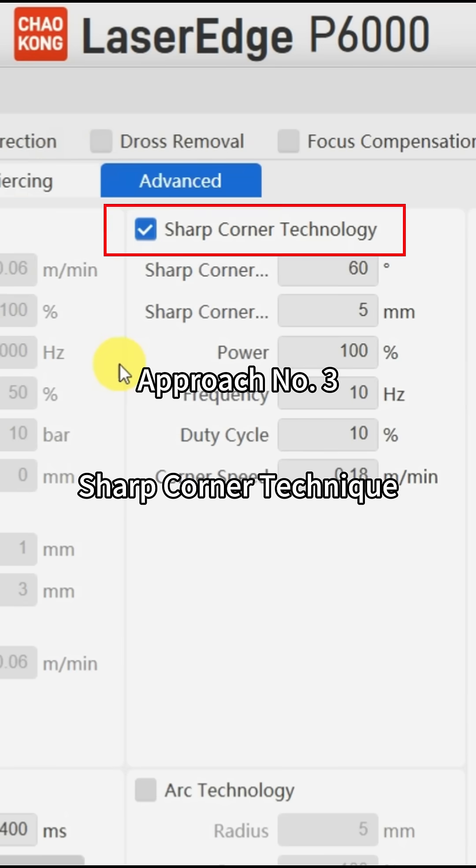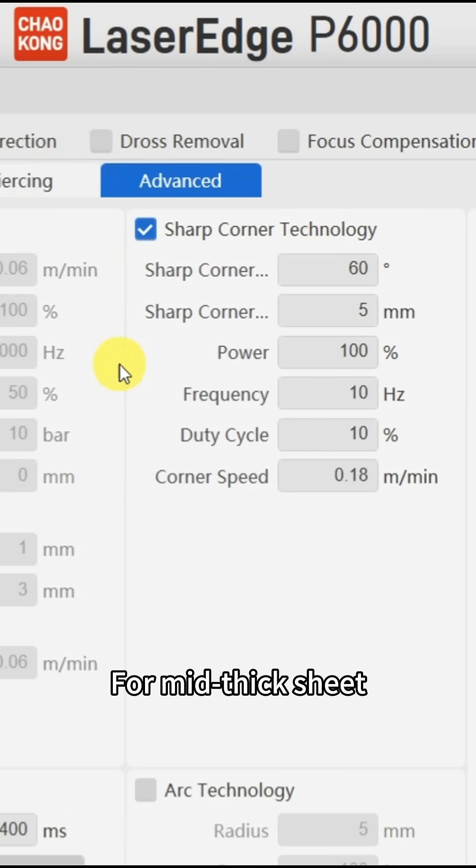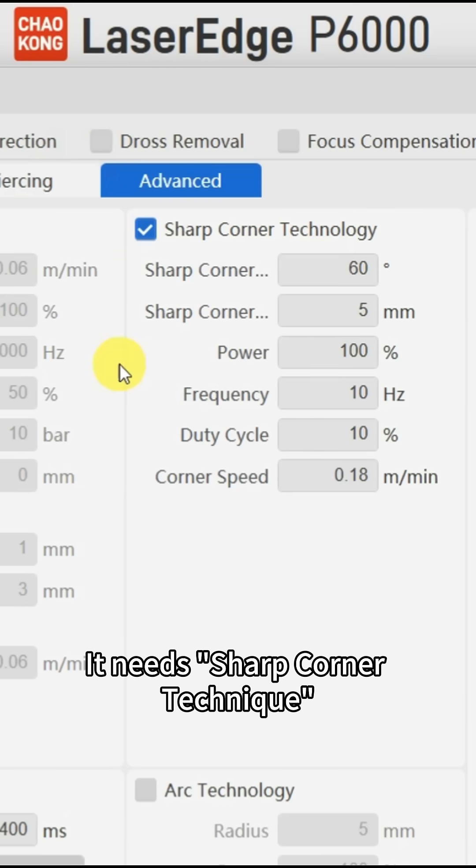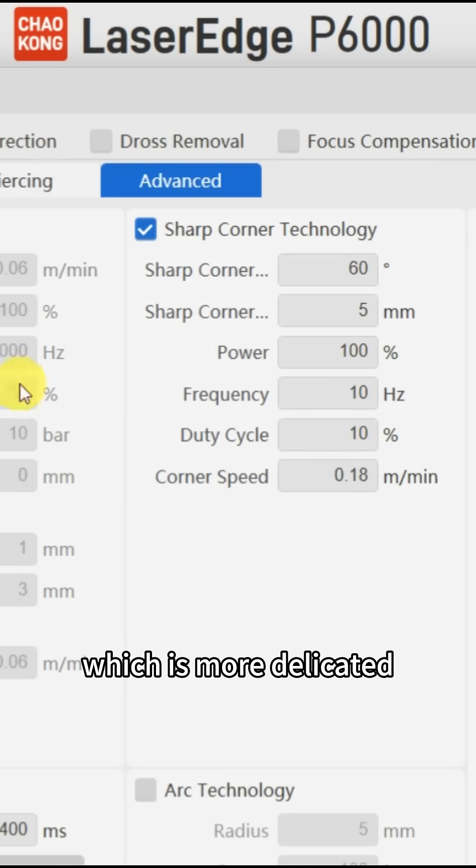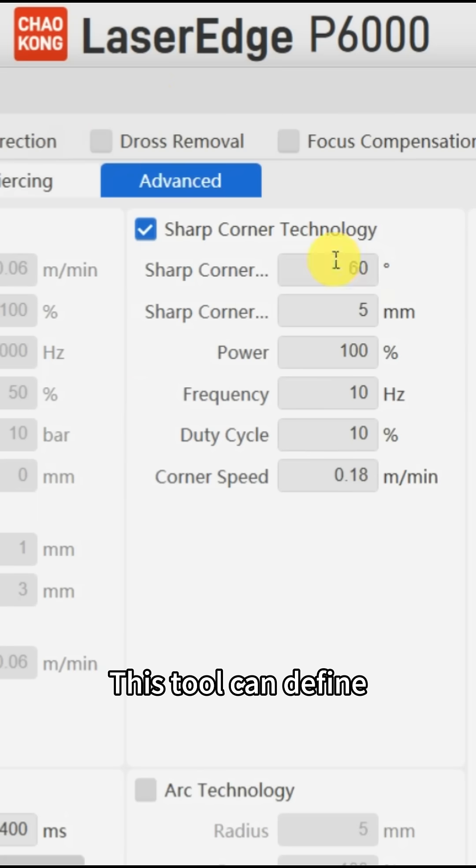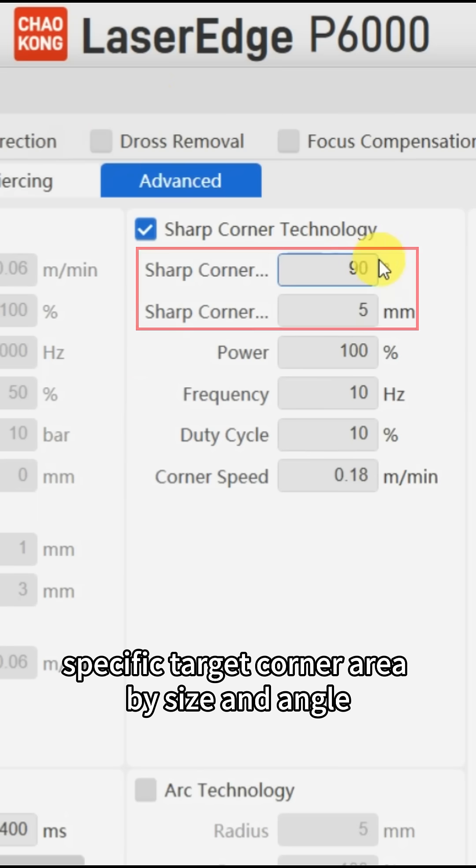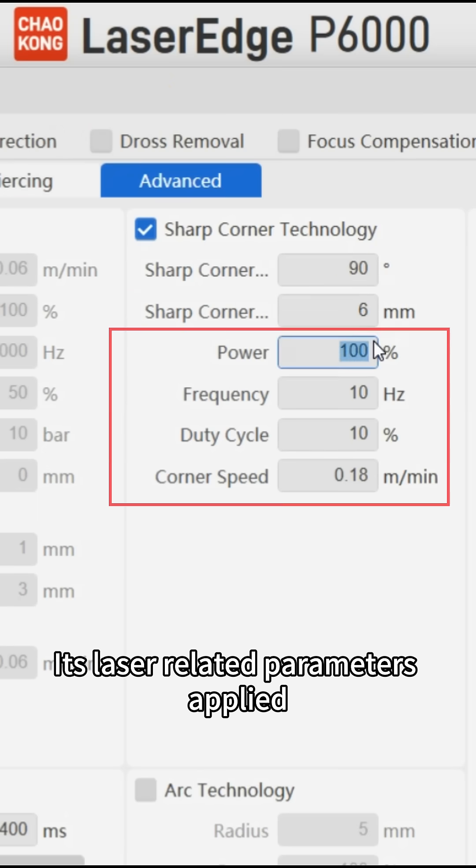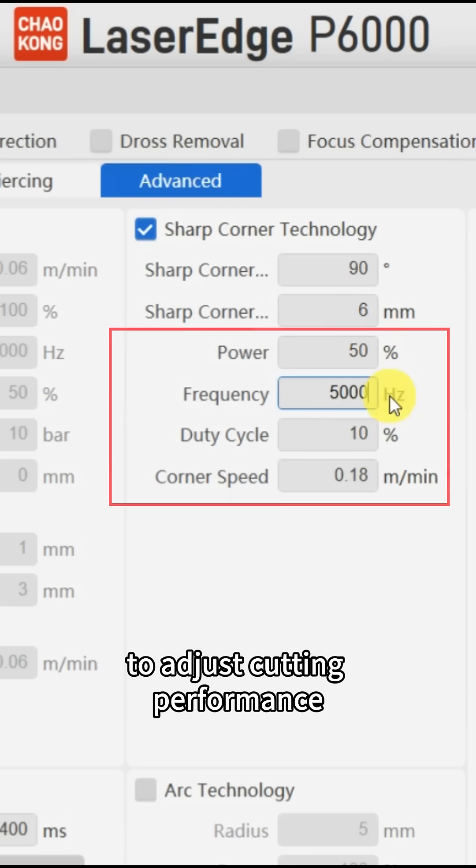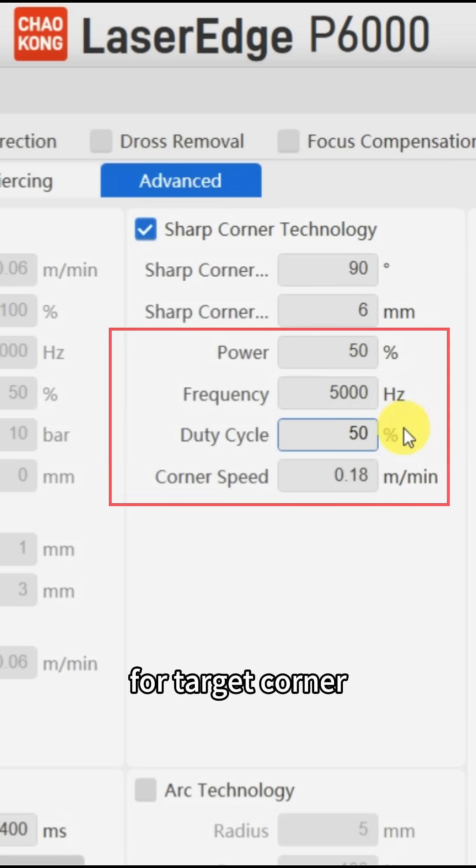Approach number three: sharp corner technique for mid-thick sheet. It needs sharp corner technique which is more delicate. This tool can define specific target corner area by size and angle. Its laser related parameters apply to adjust cutting performance for target corner.